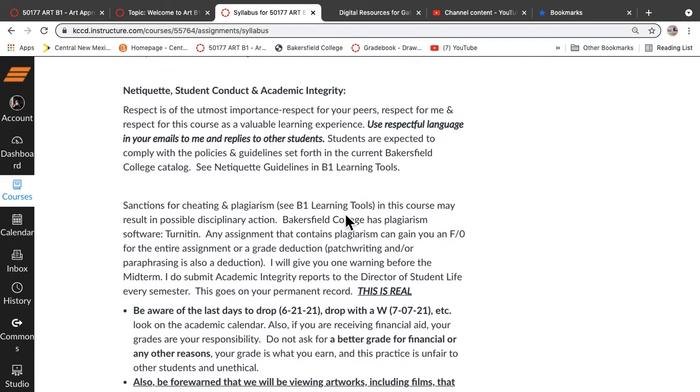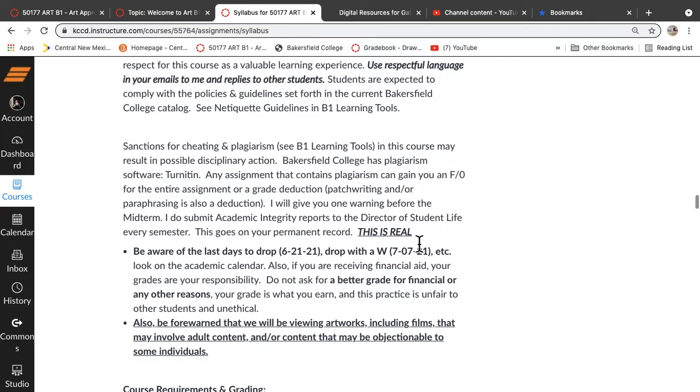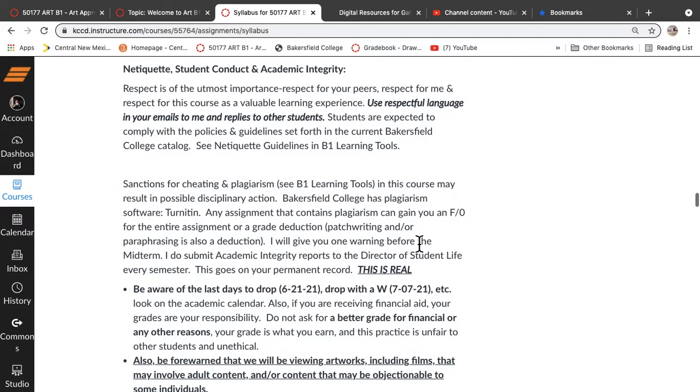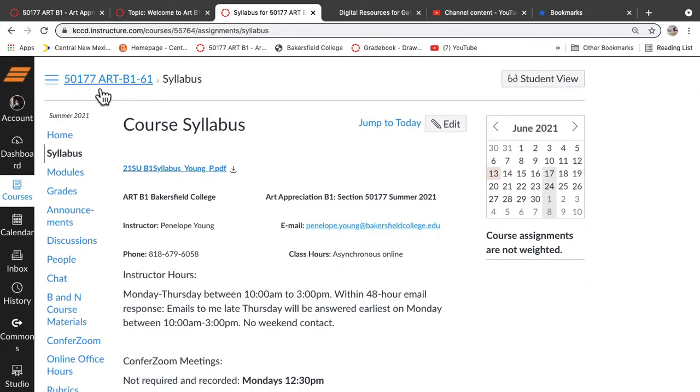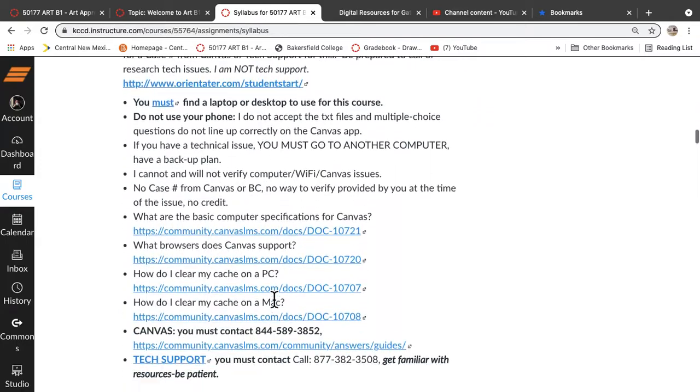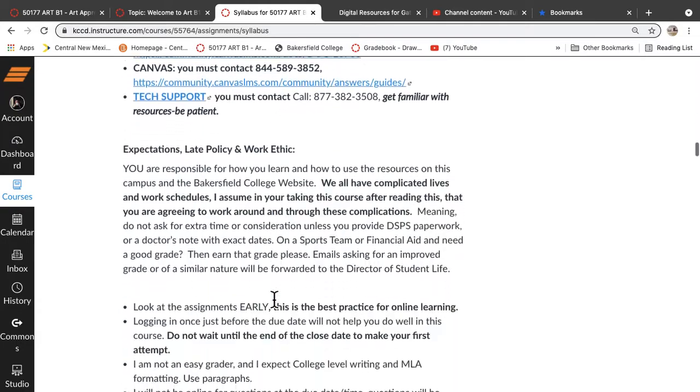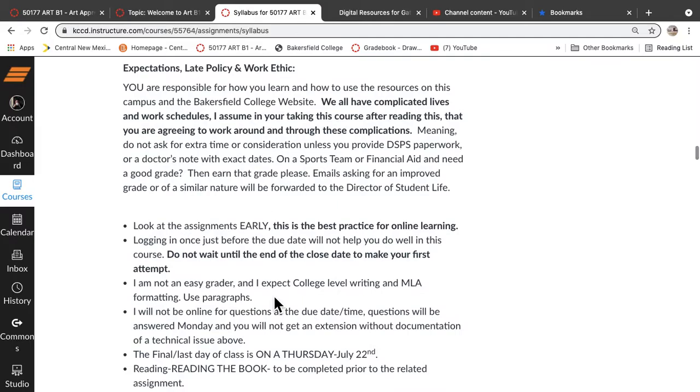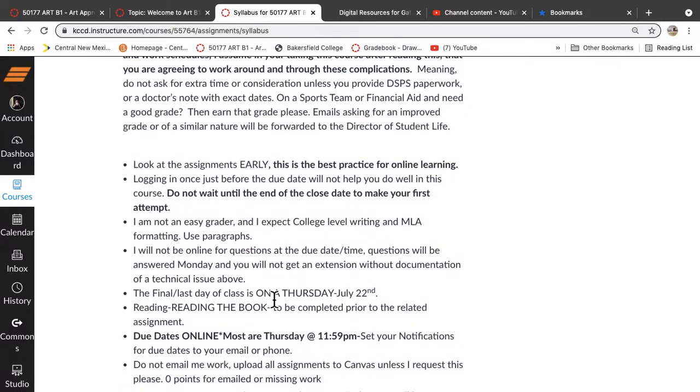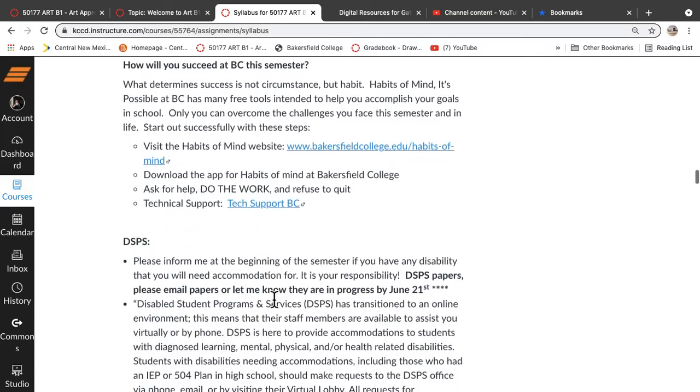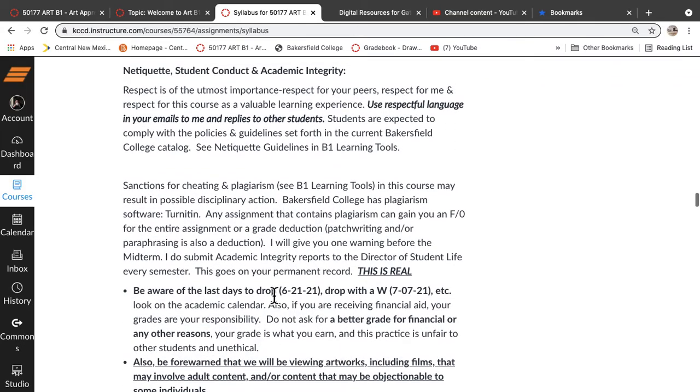So netiquette, we'll get into that quite a bit. But the netiquette, basically the idea for you is to use respectful language to give me as much information as you possibly can. I have two Bakersfield classes and three classes somewhere else. So I really need for you to identify yourself and put the course number, which is at the top up here, 50177. So tell me that's where you're from. Because if you have a first name like John or Melinda or Melanie, something like that, there's a lot of people with the same first name. So make sure you're telling me who you are and do a sign off at the end.